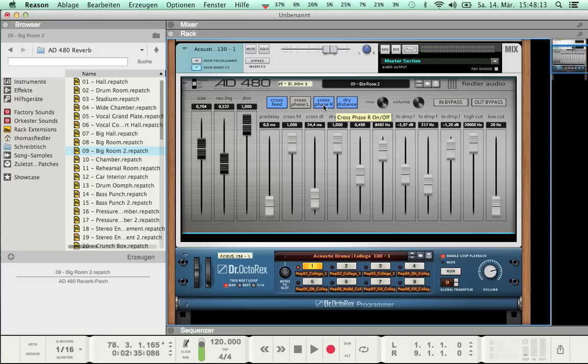Having some cross-delay and inverting the phase on one channel did increase stereo width and change the sonic character of the reverb tail.